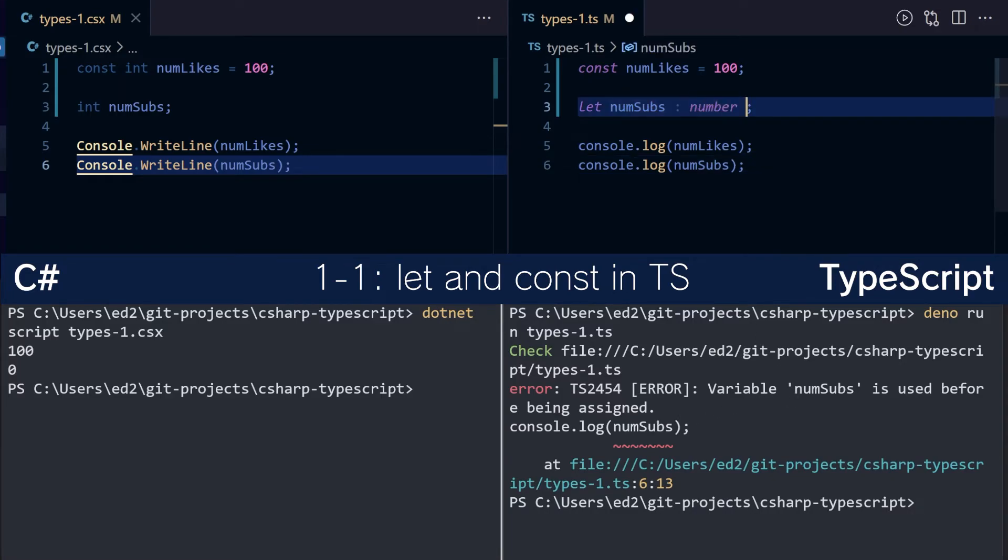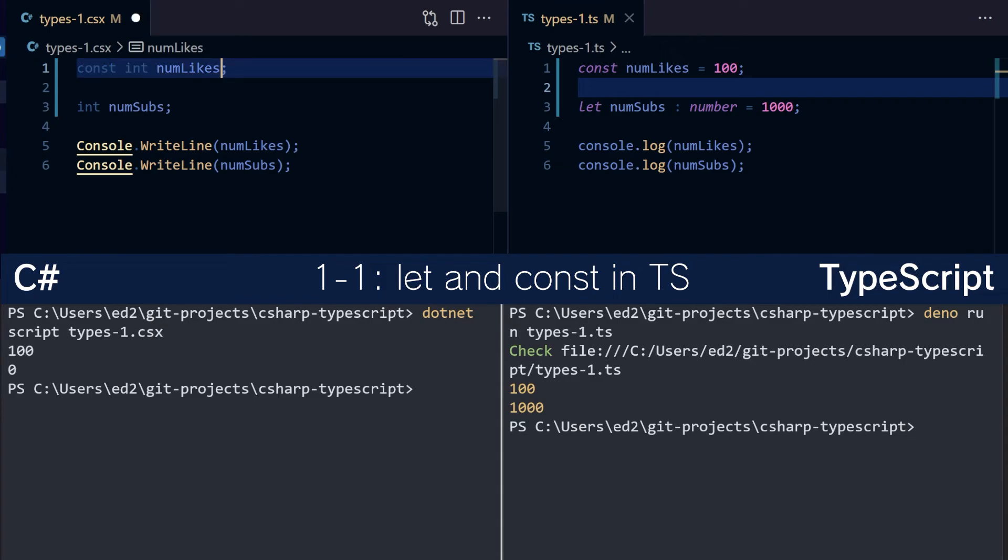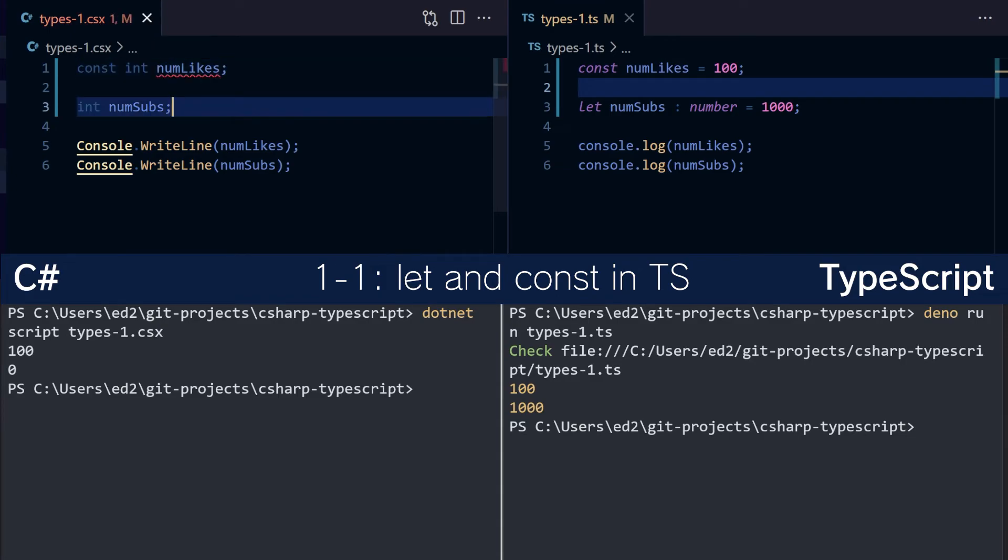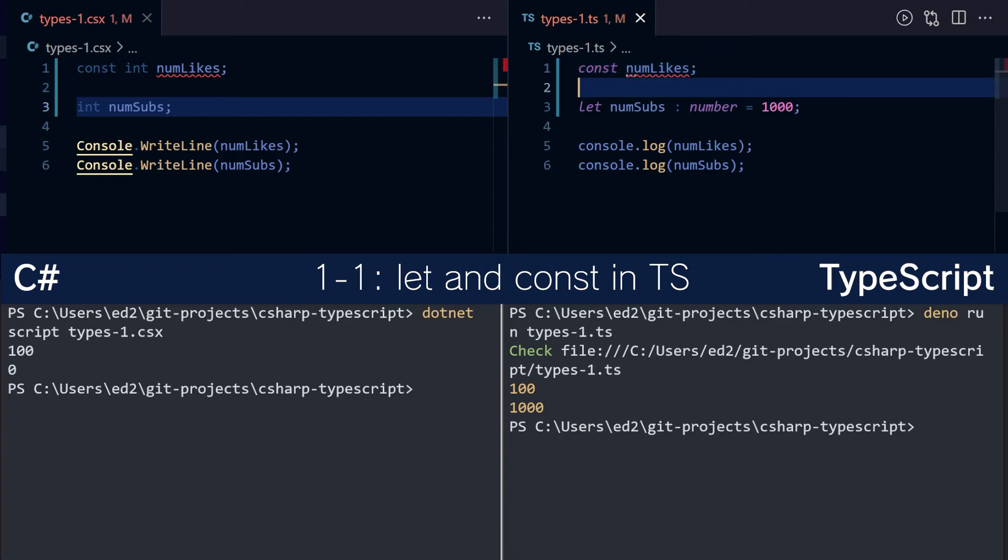So to fix this, then you would then have to provide a default value. One more thing they have in common is that you can't rely on a default value for a constant in C-Sharp. Throws an error. And likewise, consts in TypeScript also have to be initialized.